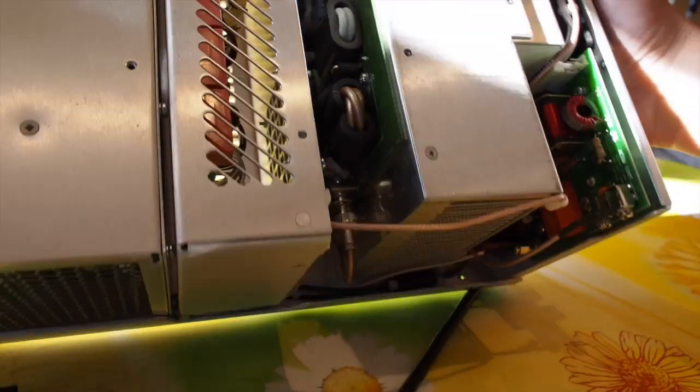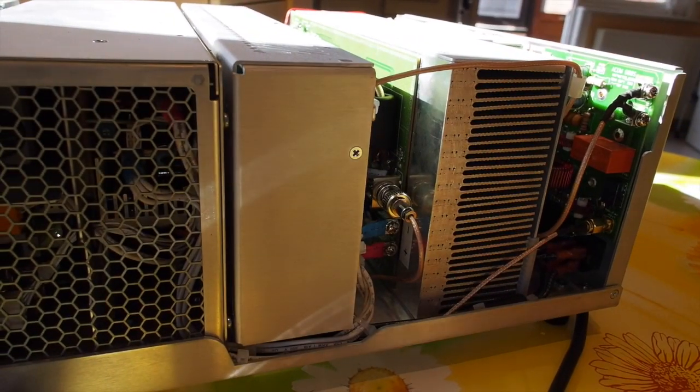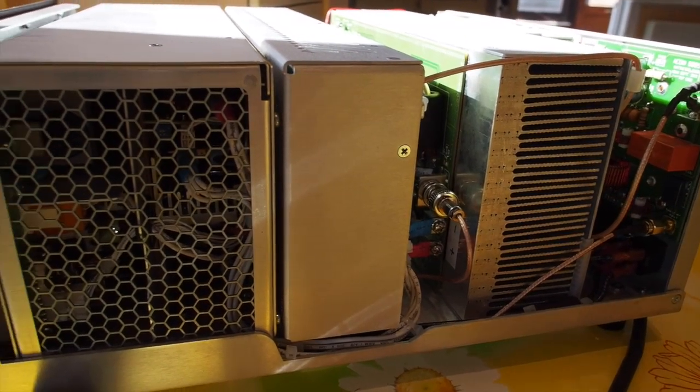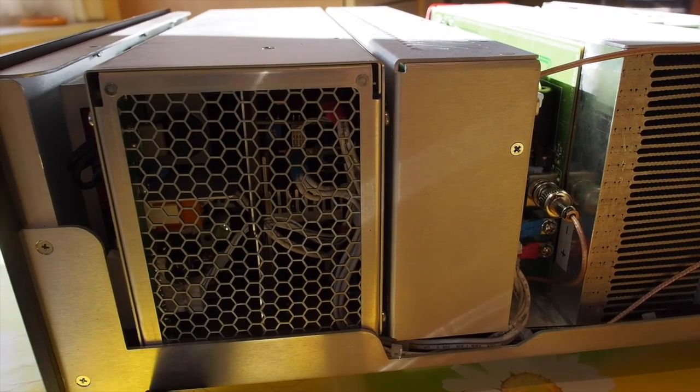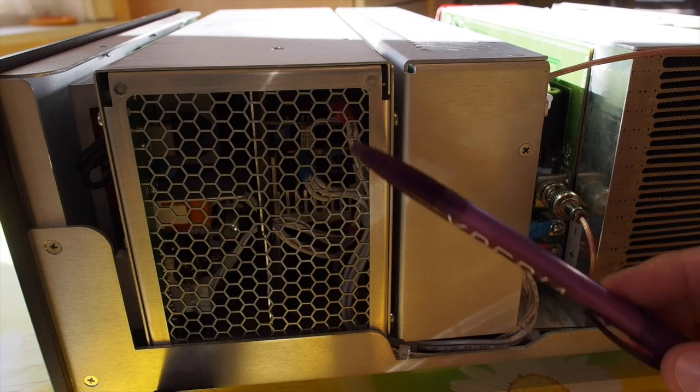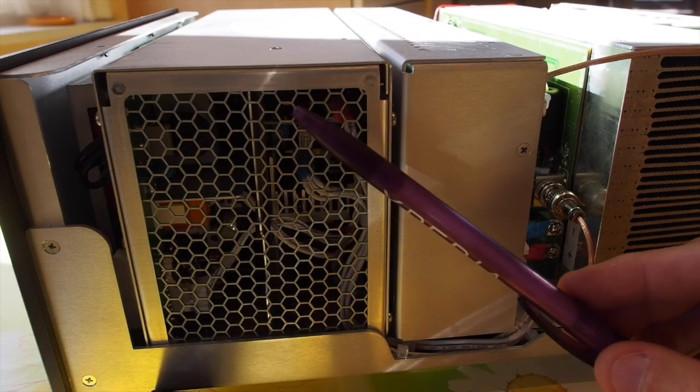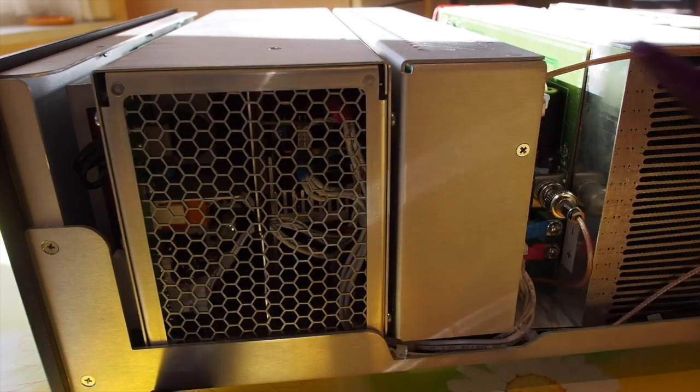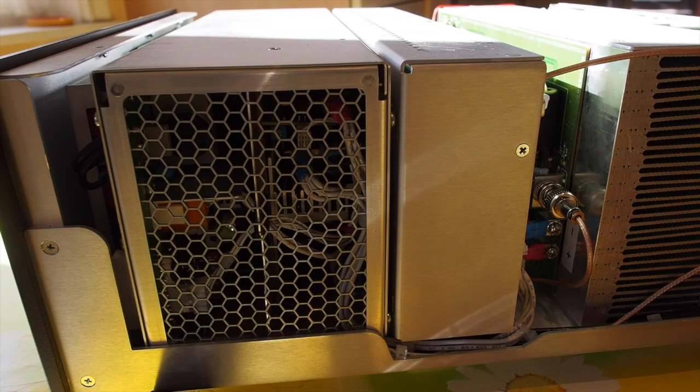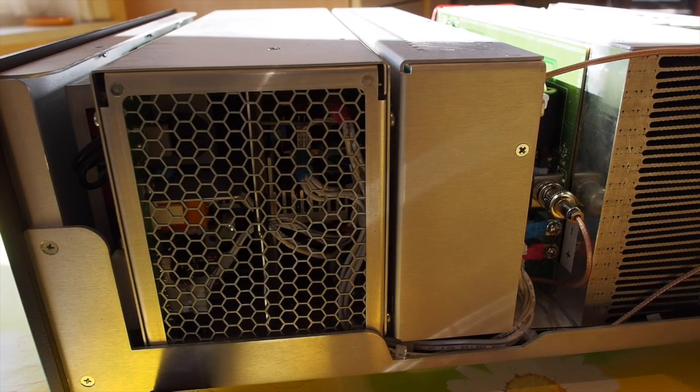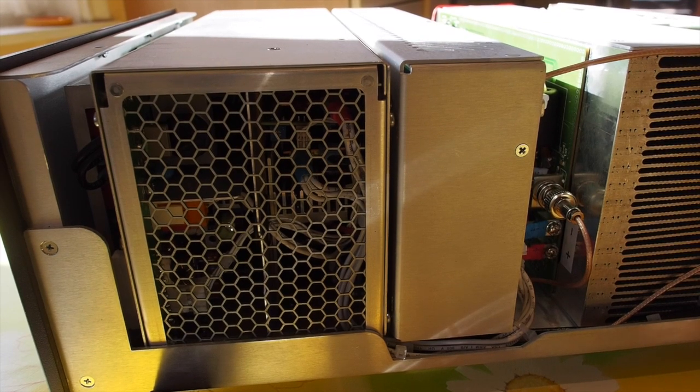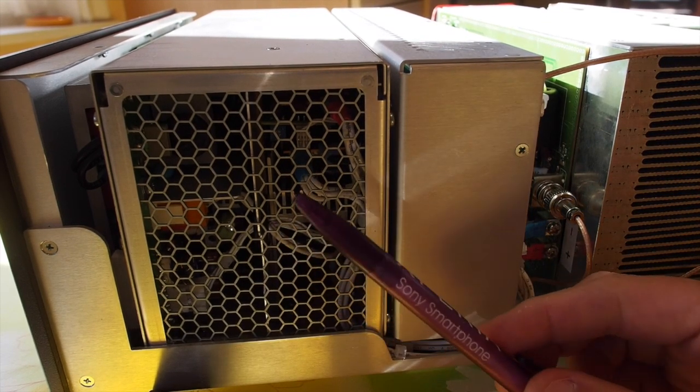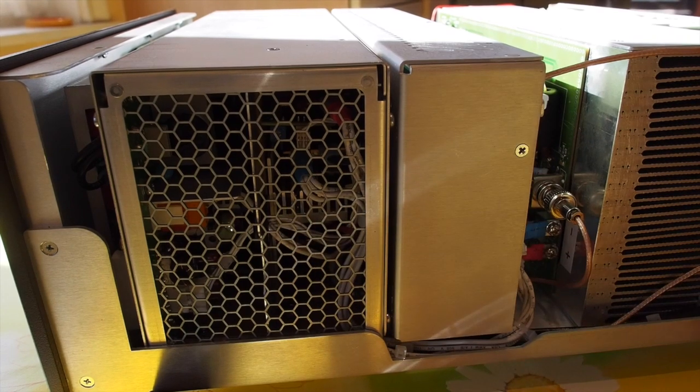On this end here you can see the other end of the power supply with a grill, and the air is coming out this end. So it's taking in from the fan on the other side and on the right hand side of the amplifier the hot air comes out.